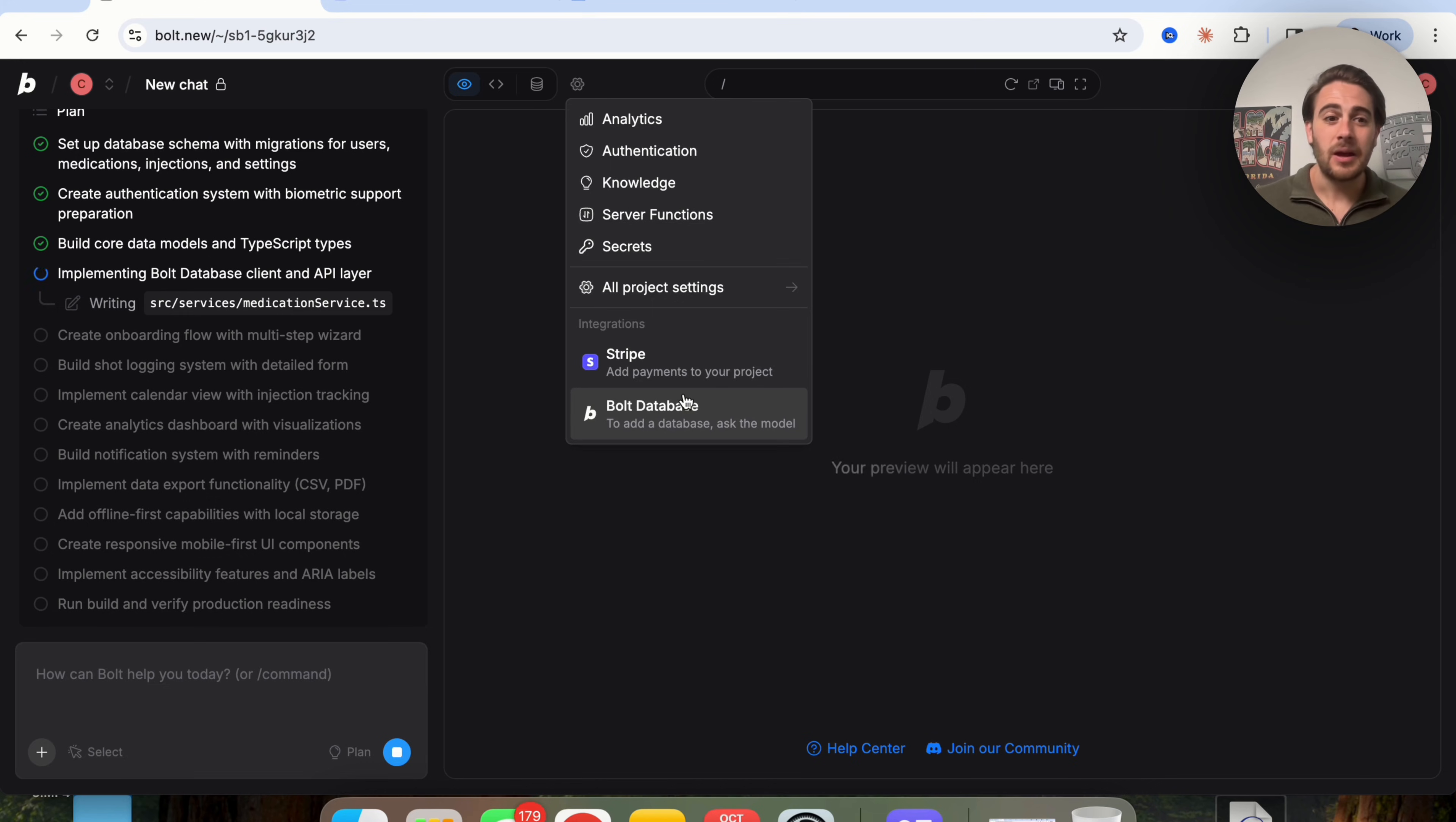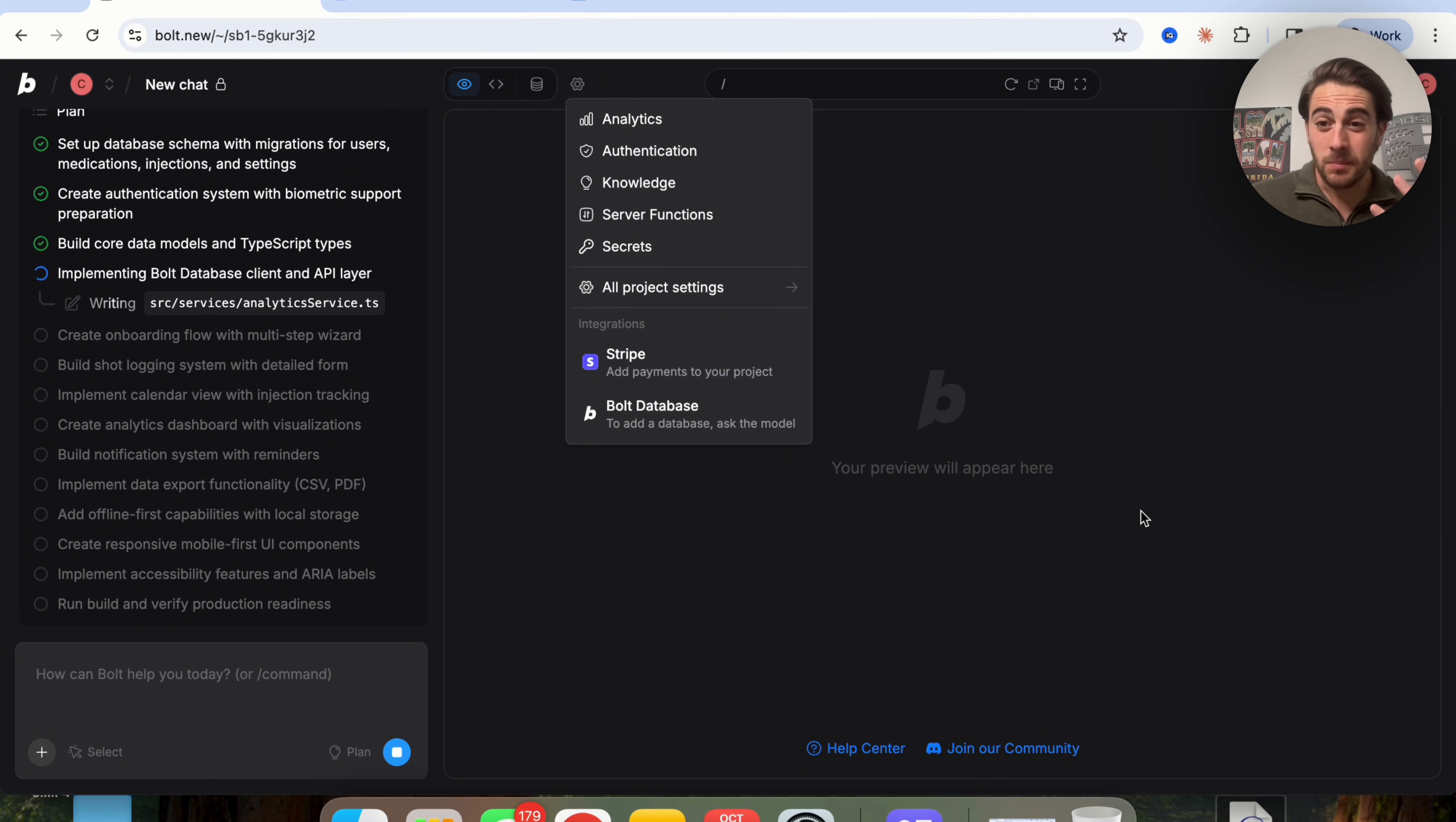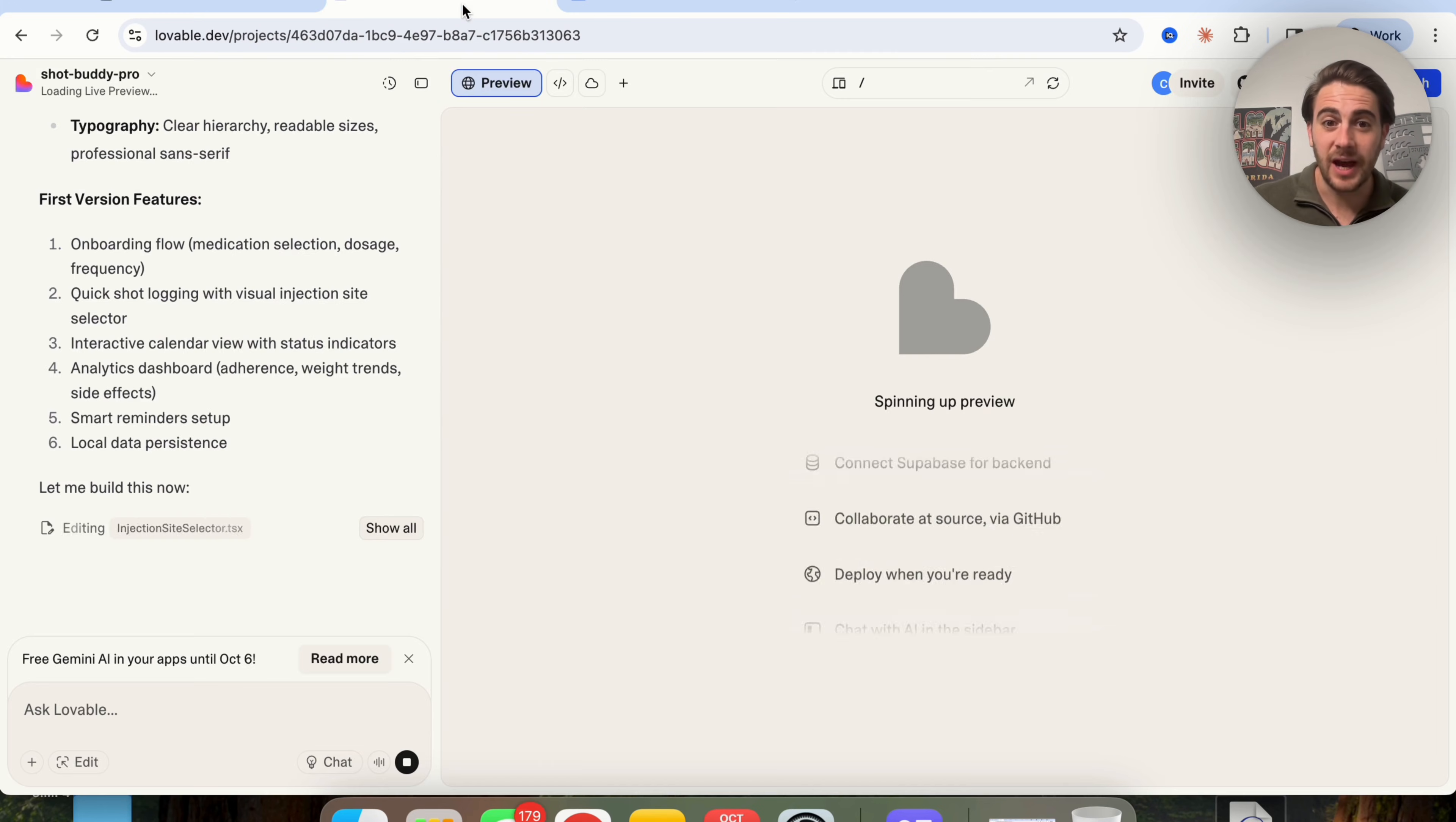Instead of you having to go back and forth trying to figure out all these different tools, all these different add-ons, and how they actually play together. Because to be completely honest with you, what that typically leads to is you getting confused or just massive error loops when you're trying to vibe code a tool.